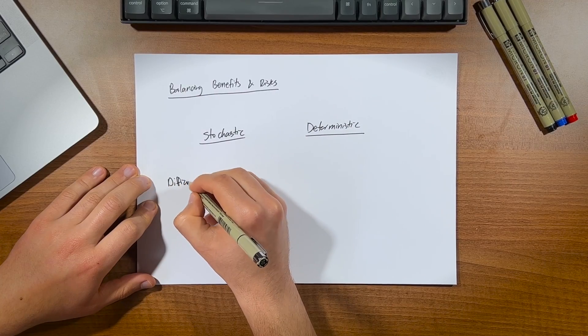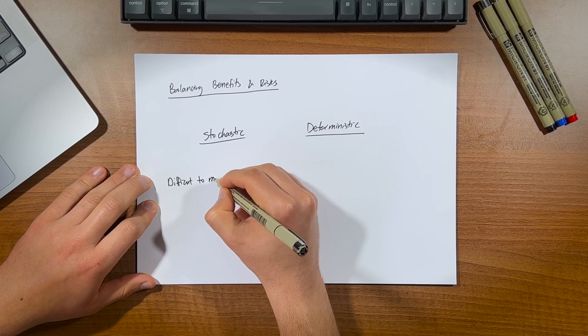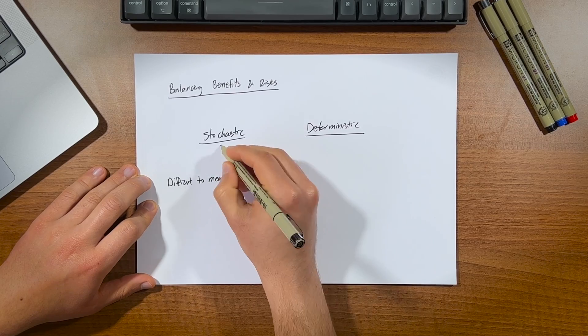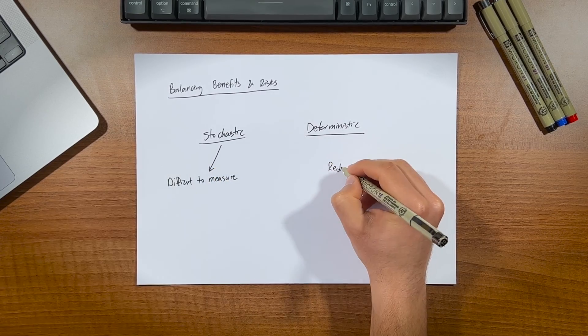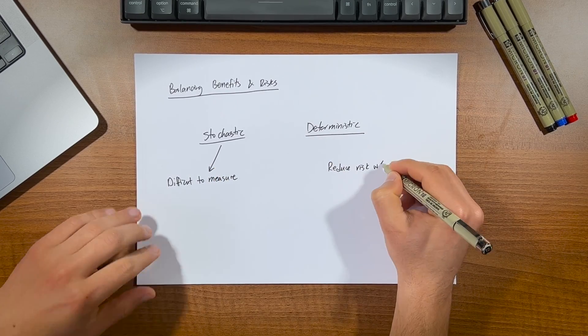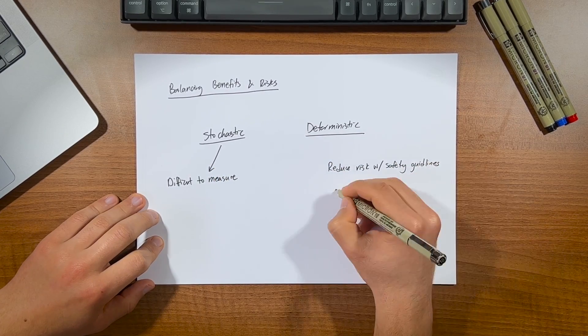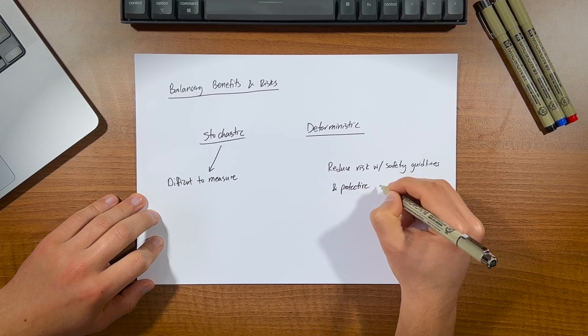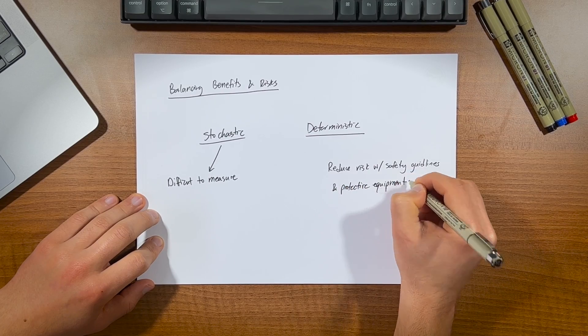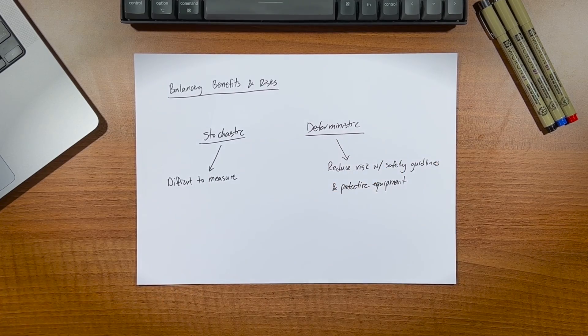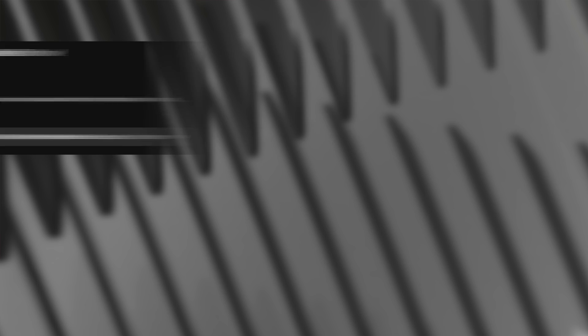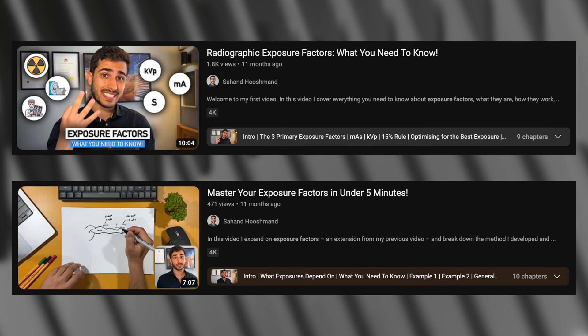While the risk of stochastic effects are difficult to quantify, the risk of deterministic effects can be minimised by following appropriate safety guidelines and using appropriate protective equipment. And not to forget the exposures that we use, which we often seem to forget about since we have AEC. Now this is an important one, and I've made two other videos on it, so if you need help understanding and memorising your exposures, I've provided links down below to those.